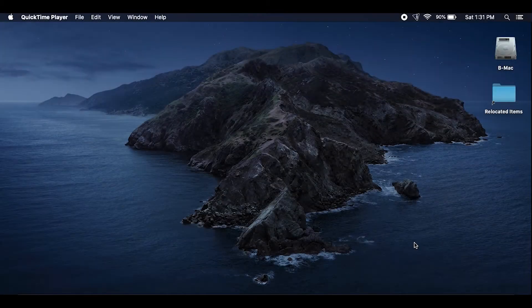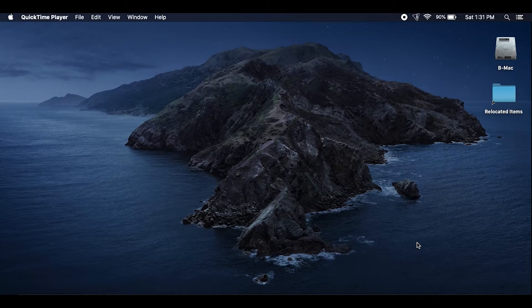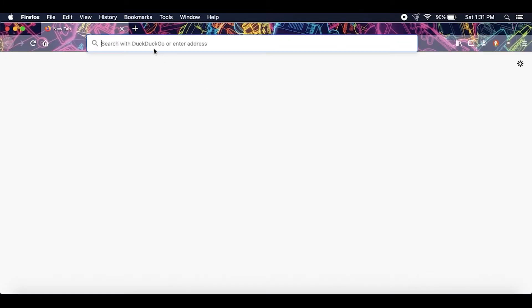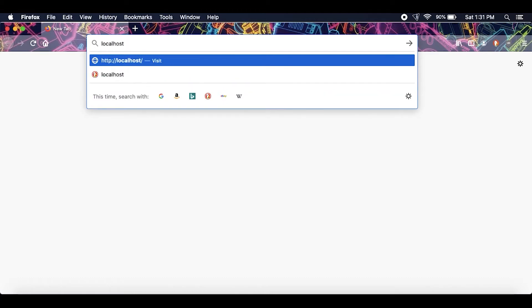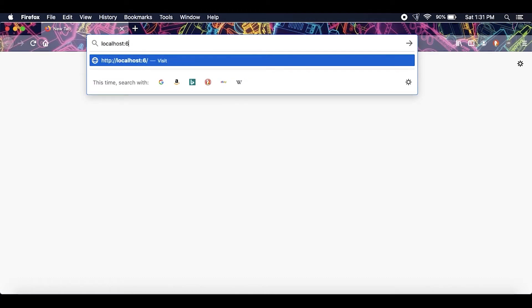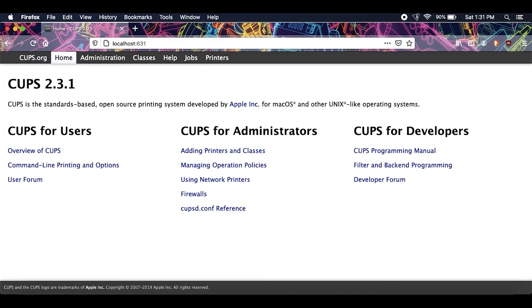All right guys, quick video on how to disable two-sided printing on a Mac using a Fiery. Go ahead and type in localhost colon 631 into your browser, press enter, and go over to printers here.